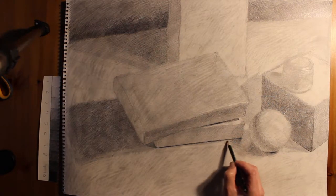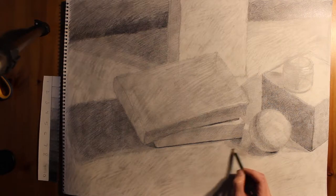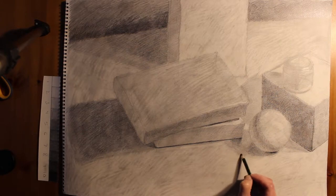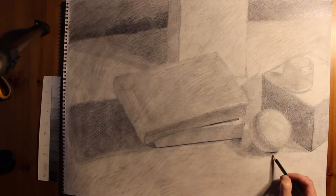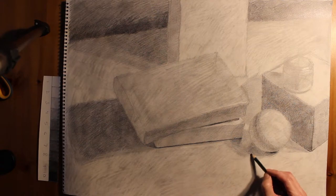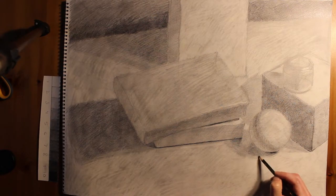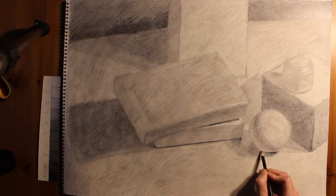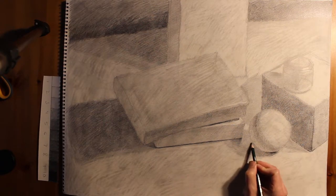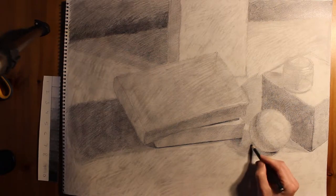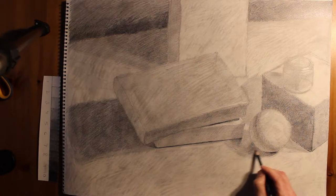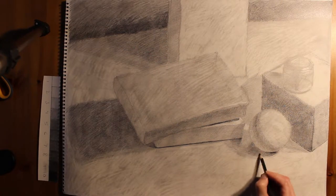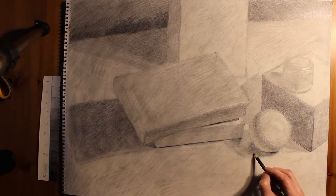You'll notice that I'm kind of switching back and forth between different pencils and stuff. So I'm using a 3B pencil, a 7B pencil, and a hard eraser. And generally speaking, those are my main workhorse tools. The 7B is pretty soft, the 3B is a little harder, and the eraser is extremely important.